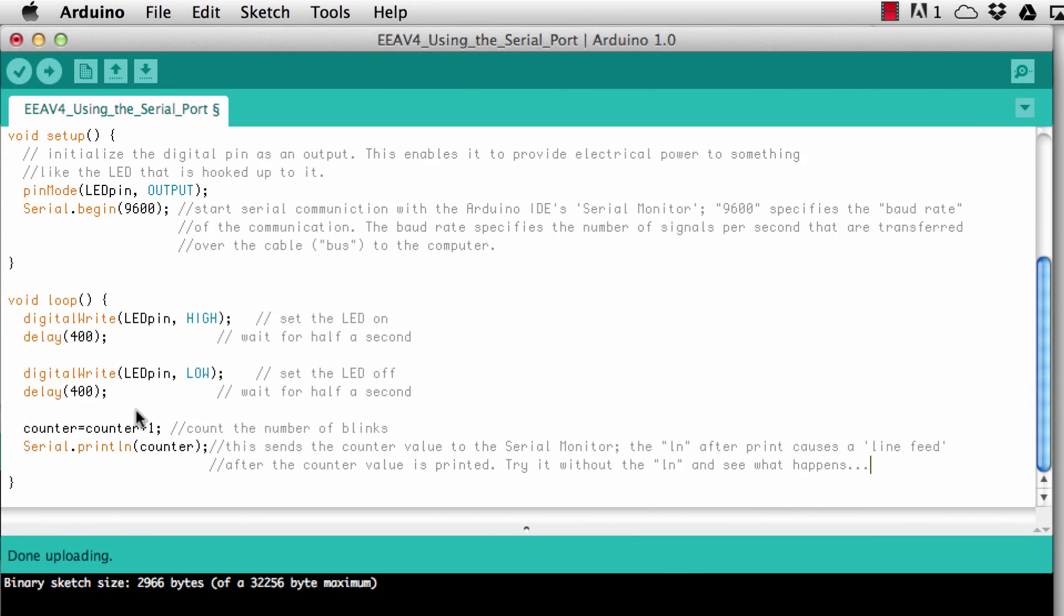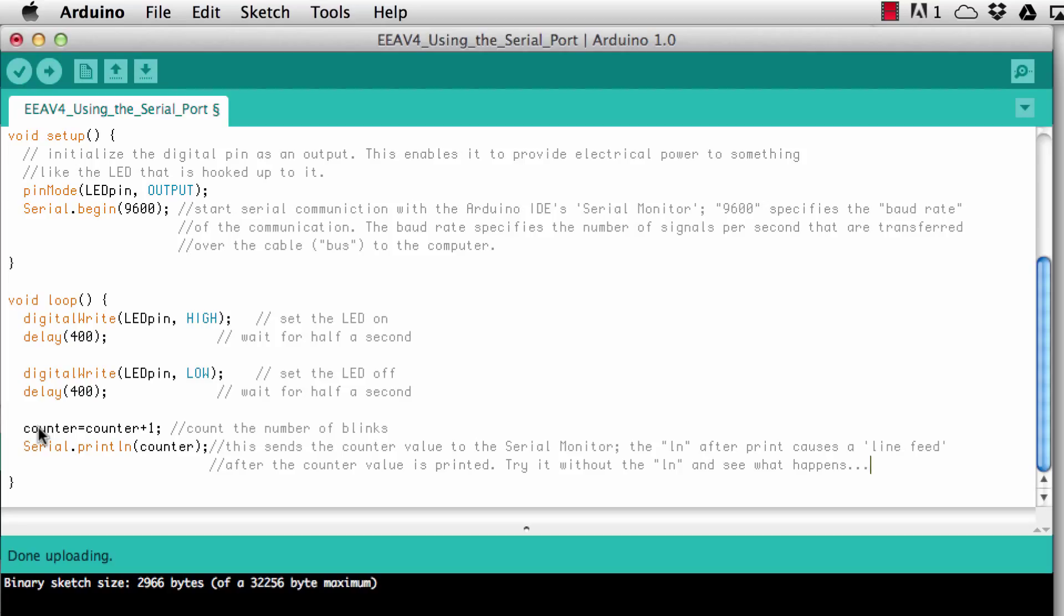Okay in the main loop we start out with what we know already from the blink example. So we digital write the LED pin high and then we wait 400 milliseconds and then we write the pin low and we wait another 400 milliseconds. So this blinks the LED and then the next statement, I count up this counter variable. So by counter equals counter plus one, the counter variable is counted up by one every time we come through here in the loop, so we essentially get a count of the number of times the LED has been blinked.